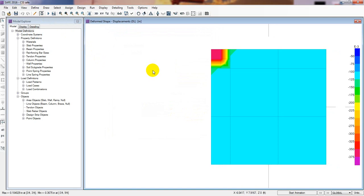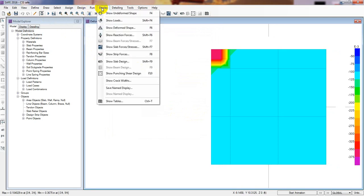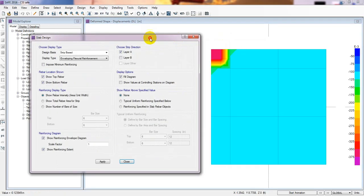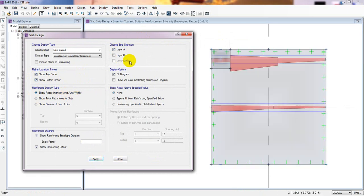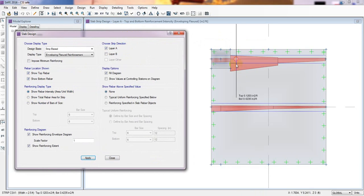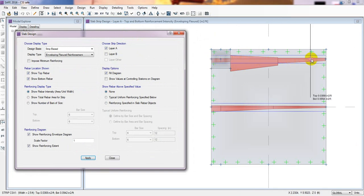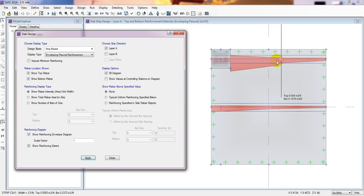Now go to Display and Show Slab Design. For Layer A, top and bottom, show rebar intensity — everything looks okay. Click Apply. It's now showing us the reinforcement requirement for the column strip: 0.4 inch squared per foot in that direction.